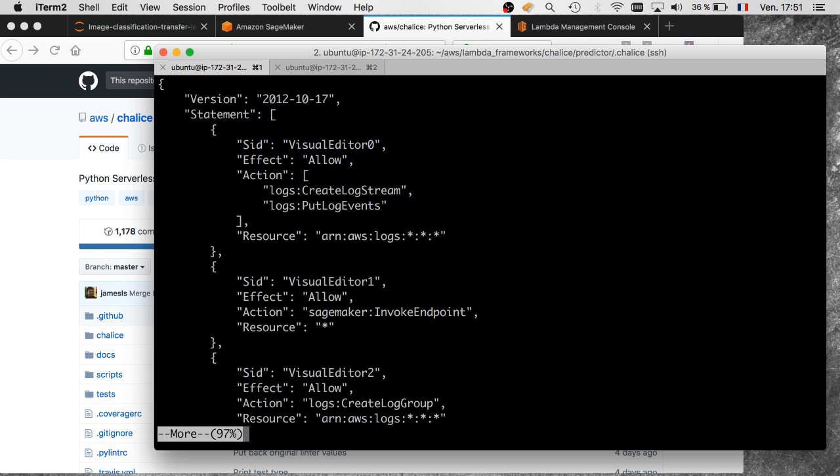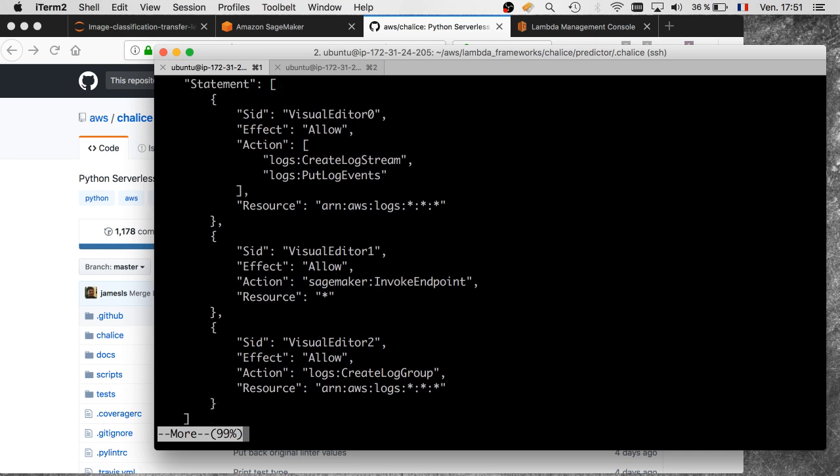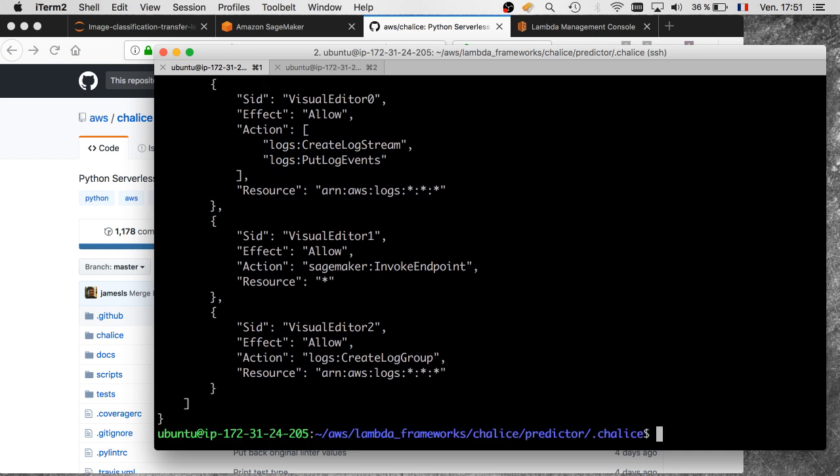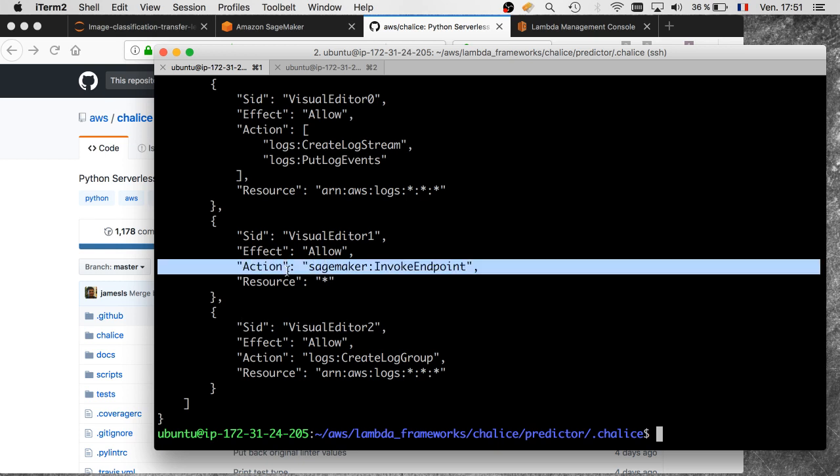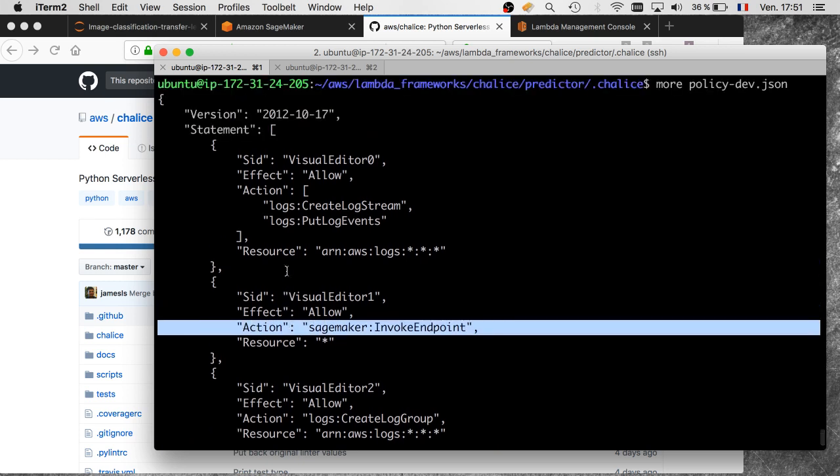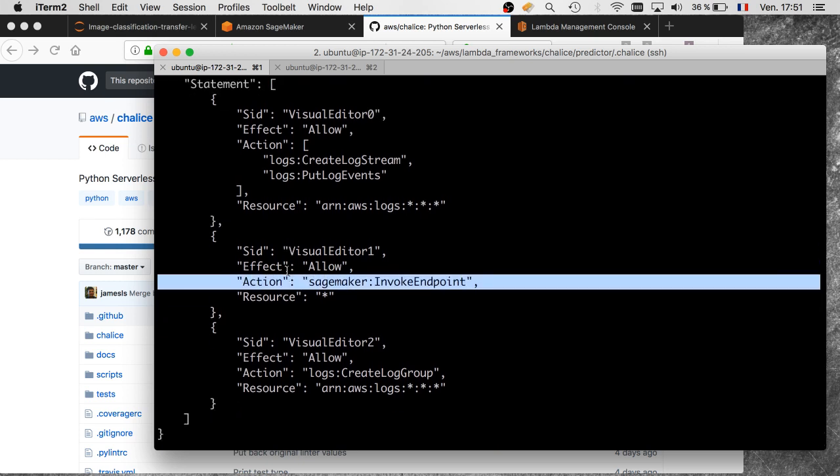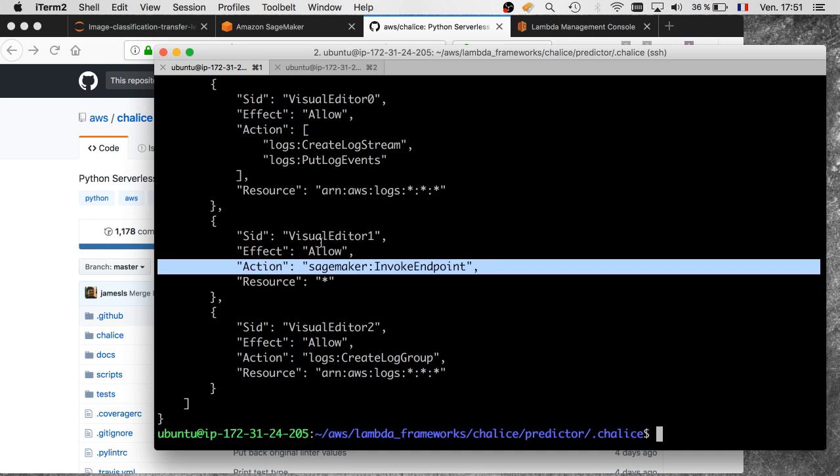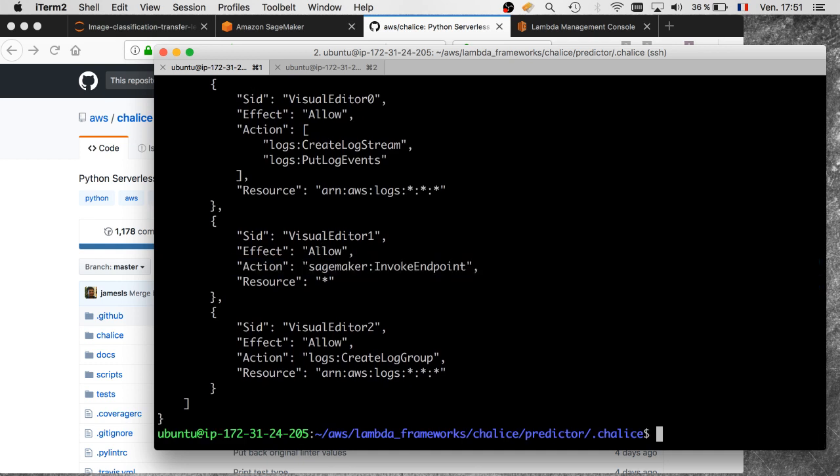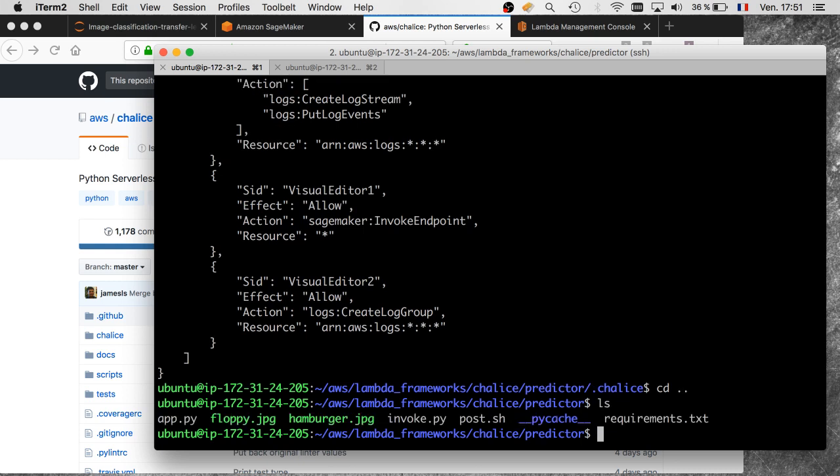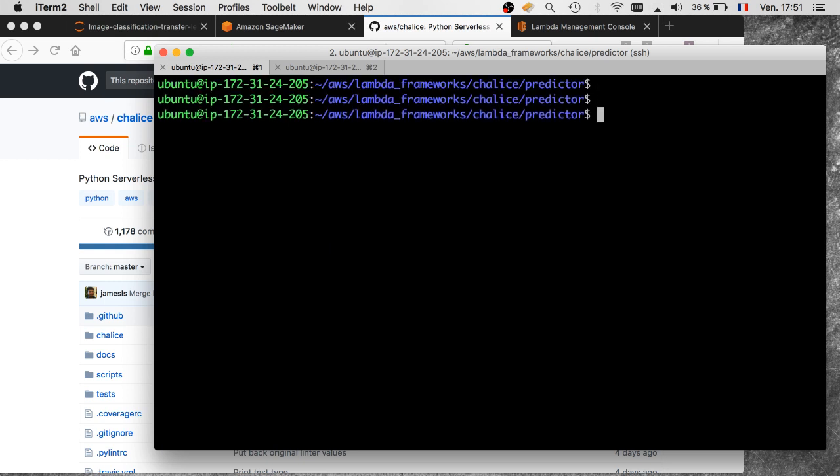My policy is quite simple. I need permission to create a log for the Lambda function and permission to invoke a SageMaker endpoint. Actually, Chalice could completely generate this, so we could do away with this custom policy, but I wanted to show you how you could build your own. Generally, in development mode it's cool if Chalice generates everything, but for production you want to tighten things. You don't want to use a star for resources—you want to be much more restrictive. Let's deploy this thing. We'll just call chalice deploy.